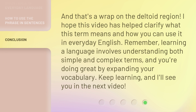And that's a wrap on the deltoid region. I hope this video has helped clarify what this term means and how you can use it in everyday English. Remember, learning a language involves understanding both simple and complex terms, and you're doing great by expanding your vocabulary. Keep learning, and I'll see you in the next video.